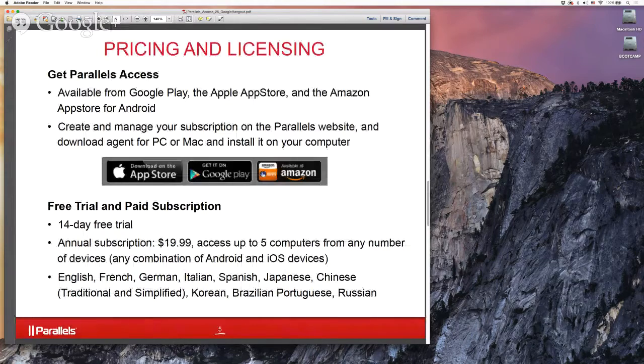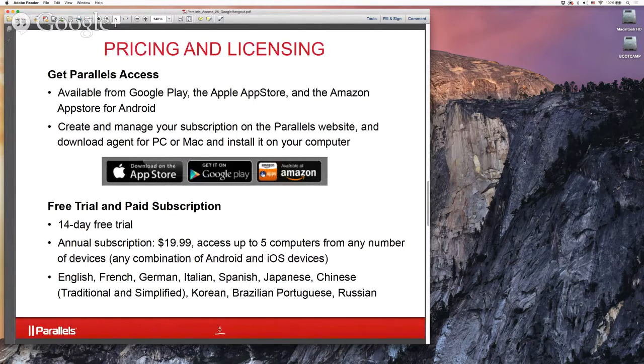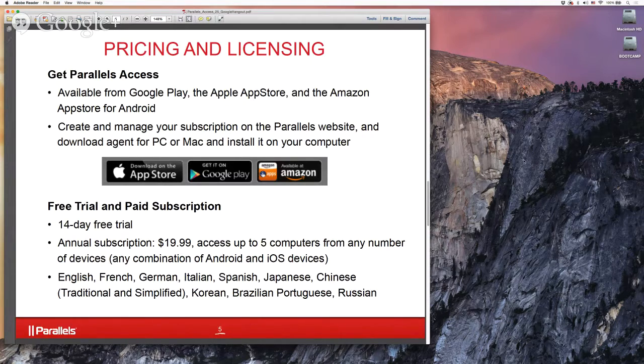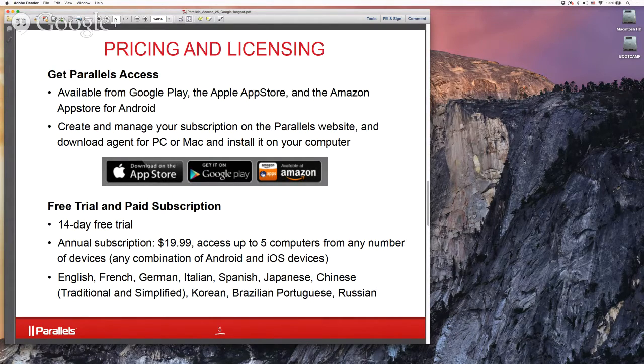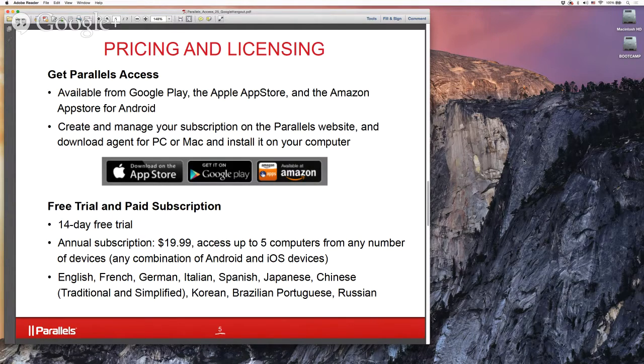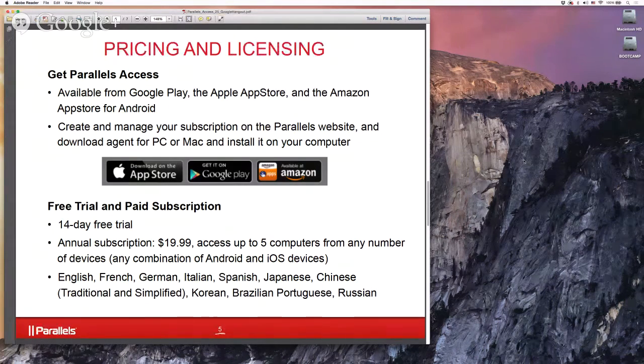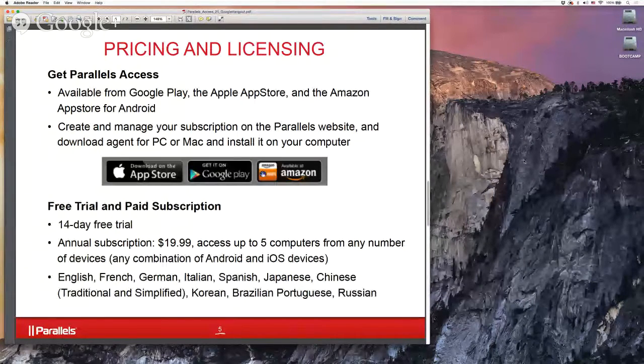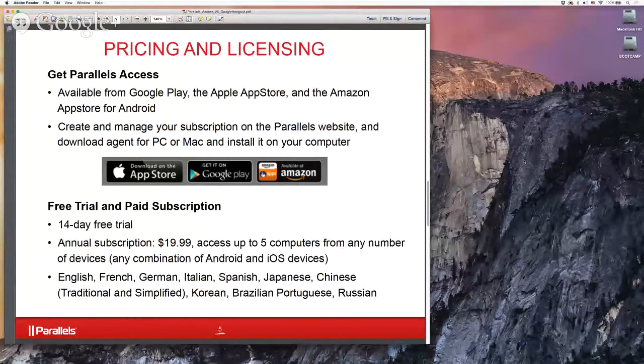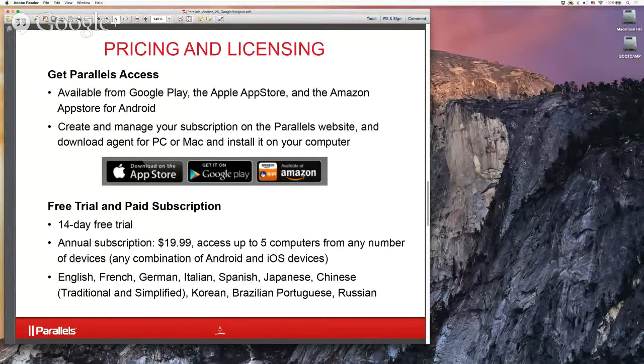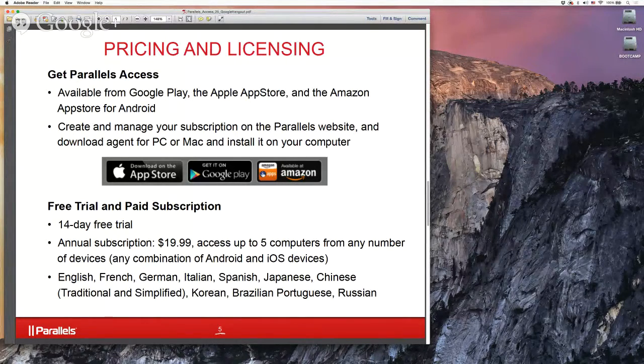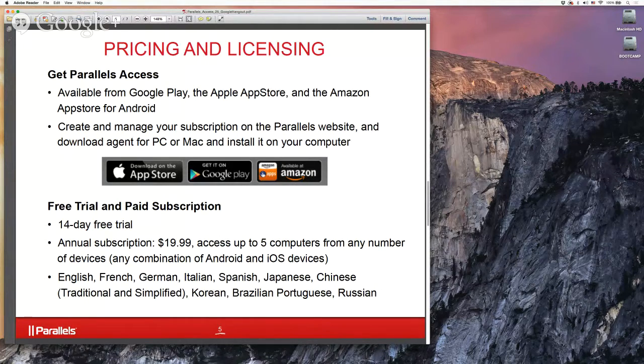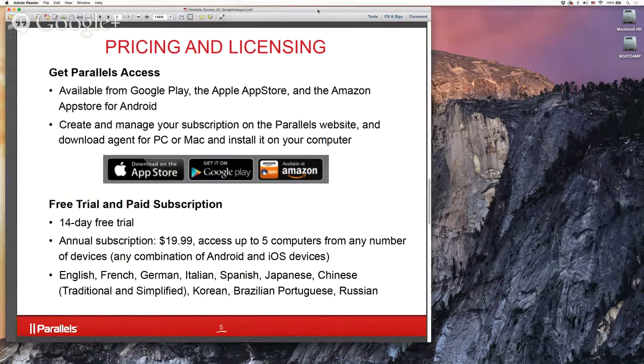People always ask me about where can I get Parallels Access and what's it cost. You can download it from the various app stores: the iTunes app store for Apple, Google Play, or the Amazon app store for Kindle. Download Parallels Access is a free application. You also have to put on your remote computers the Parallels Access agent, which you download from the Parallels website and install. That's also free. If you want to connect those, that takes a subscription. The subscription costs $20 a year, and that gives you the ability to connect to five remote machines on as many phones and tablets as you want. No limit there. The application and the agent are localized in a wide variety of languages.